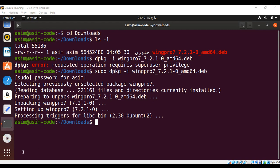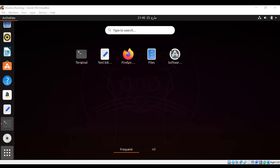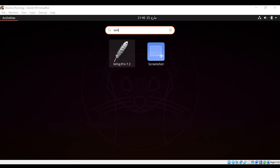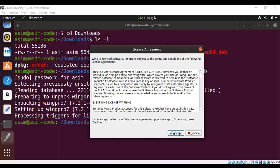Now I can go to the software by clicking 'Show Applications', and I can search for Wing. Here it is, Wing Pro. I need to click on this one. It is asking for license agreement. I just need to accept it.